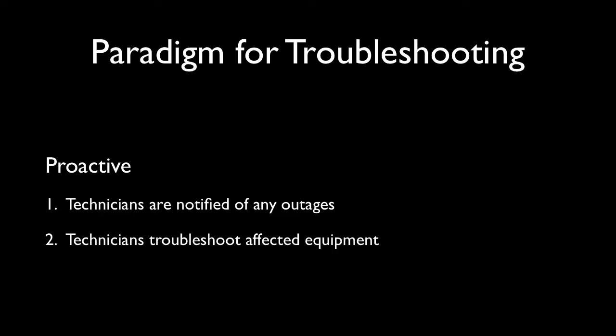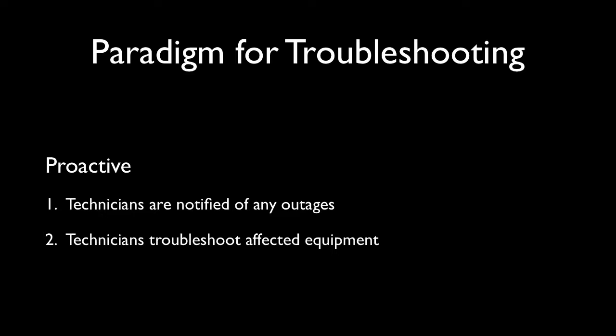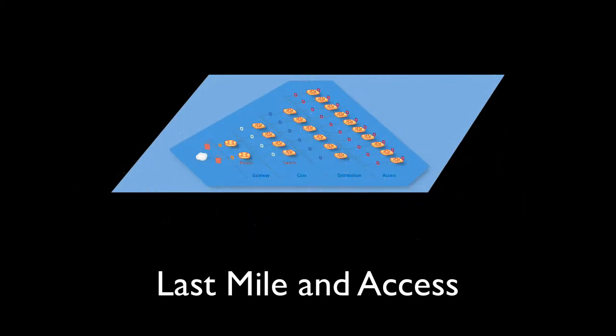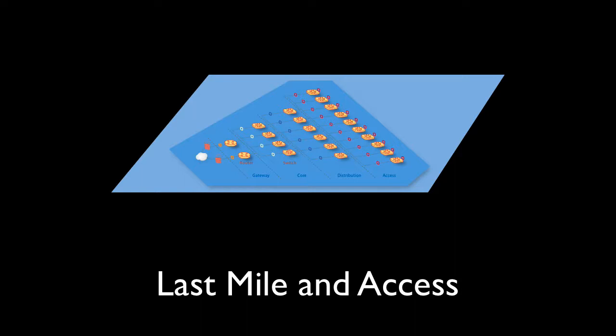So how should service providers resolve high costs of troubleshooting problems without having to deploy expensive probes at each and every location? Well, let's begin by looking at some of the requirements of the sites that need monitoring. Service providers typically focus on the problems located in the last mile. That's because approximately 80% of the problems happen there.